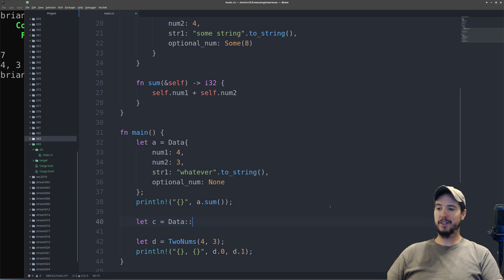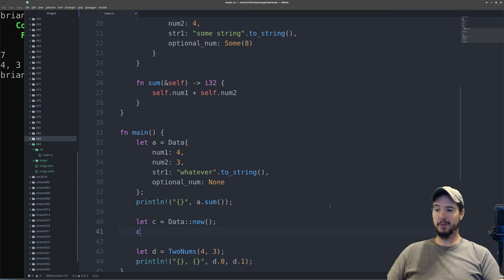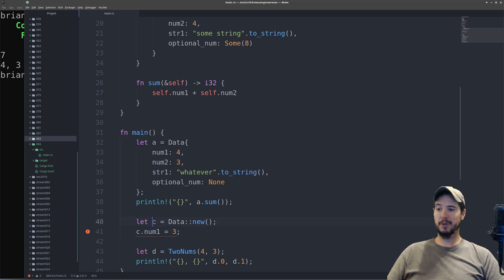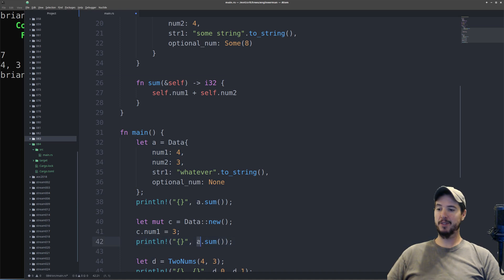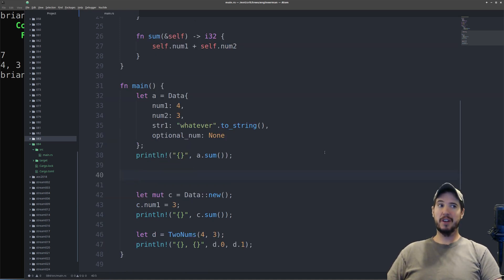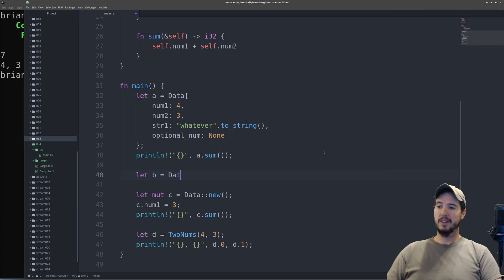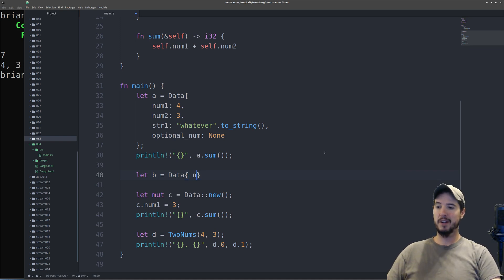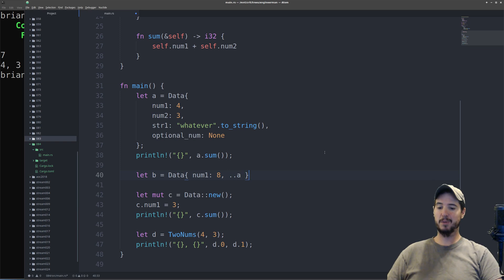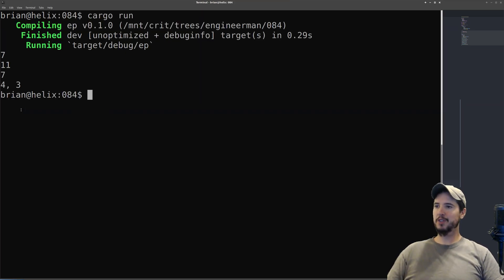To use this, I use the double colon operator — so let c equals Data::new(). If I wanted to modify one of the default values, I simply name it: c.num1 equals 3 instead of 2. The compiler complains because it's not mutable, so I add the mut keyword and then it's happy. I still have access to the sum method on c. Rust also has a neat trick that allows you to initialize one struct according to values of another struct. So if I make struct b of type Data and want all properties from a previous struct except num1, I specify num1: 8 and then use dot dot followed by the name of the previous struct. Running the program confirms everything is functioning as expected.